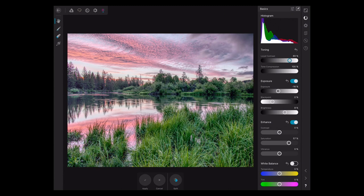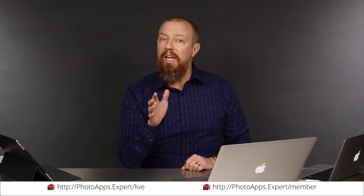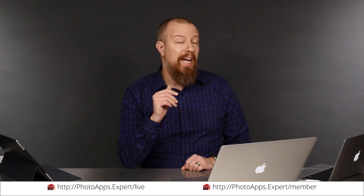You've just watched a five-minute sample of a live training video. To see the rest of it, head to photoapps.expert/live where you can purchase and download it, or sign up as a member. Members can stream any live training video as often as they like and have access to video tips and other exclusive member bonuses. To learn more about membership, head to photoapps.expert/member.